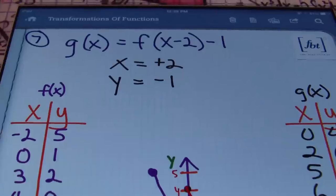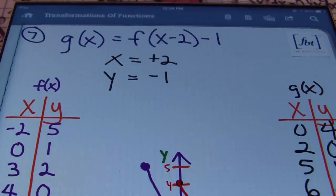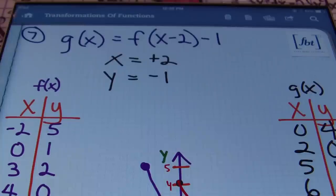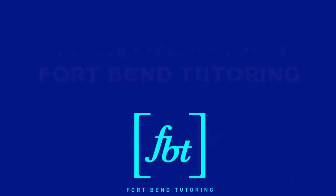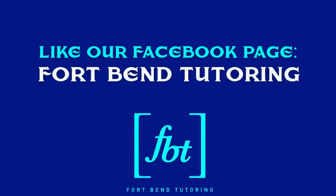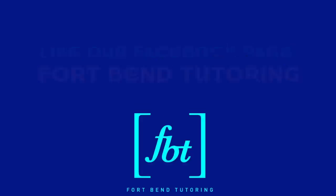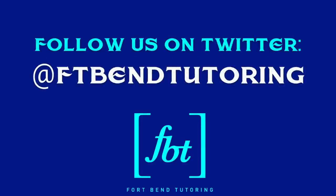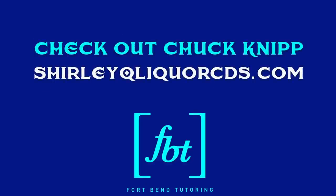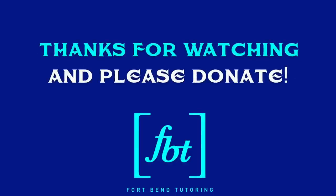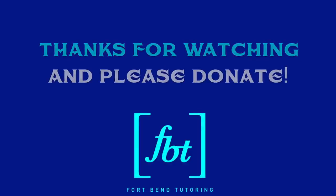This is Mr. Witt with Fort Bend Tutoring. We hope that you found this video helpful. Please rate, comment, and subscribe. And if you're able, please donate — that helps us bring you more free math videos. You can also visit tutormemath.net. Thank you, and peace.